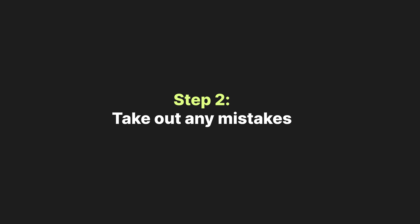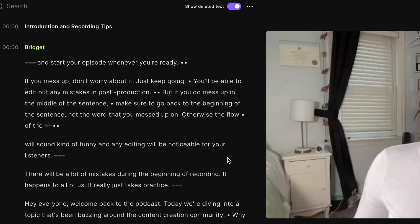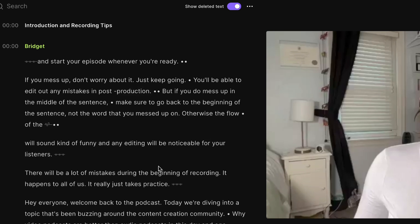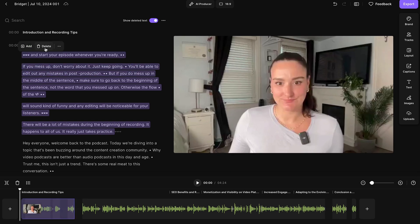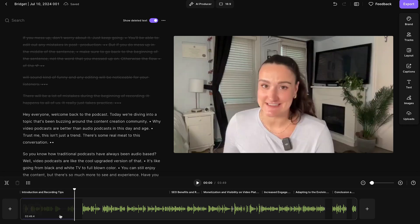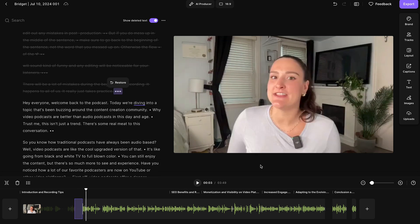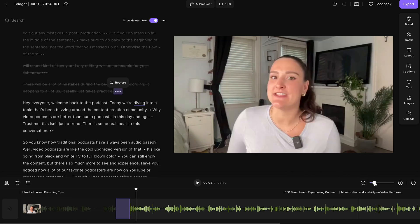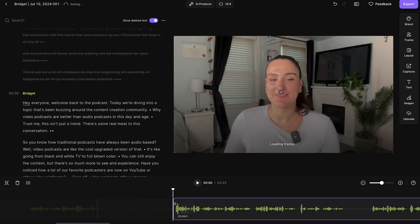Step number two is to edit out your mistakes. You'll see that your video was transcribed, and that transcription appears on the side. You're going to be able to edit the content of your recording through this transcription. For example, before I got into the actual episode I was giving some guidance, so I'm going to highlight everything I want deleted and press delete. You'll see that part was deleted and it's reflected on the timeline. If you need to make any adjustments to the timing of the cut, use this zoom toggle to zoom in and slide along the timeline to take out any parts you'd like.